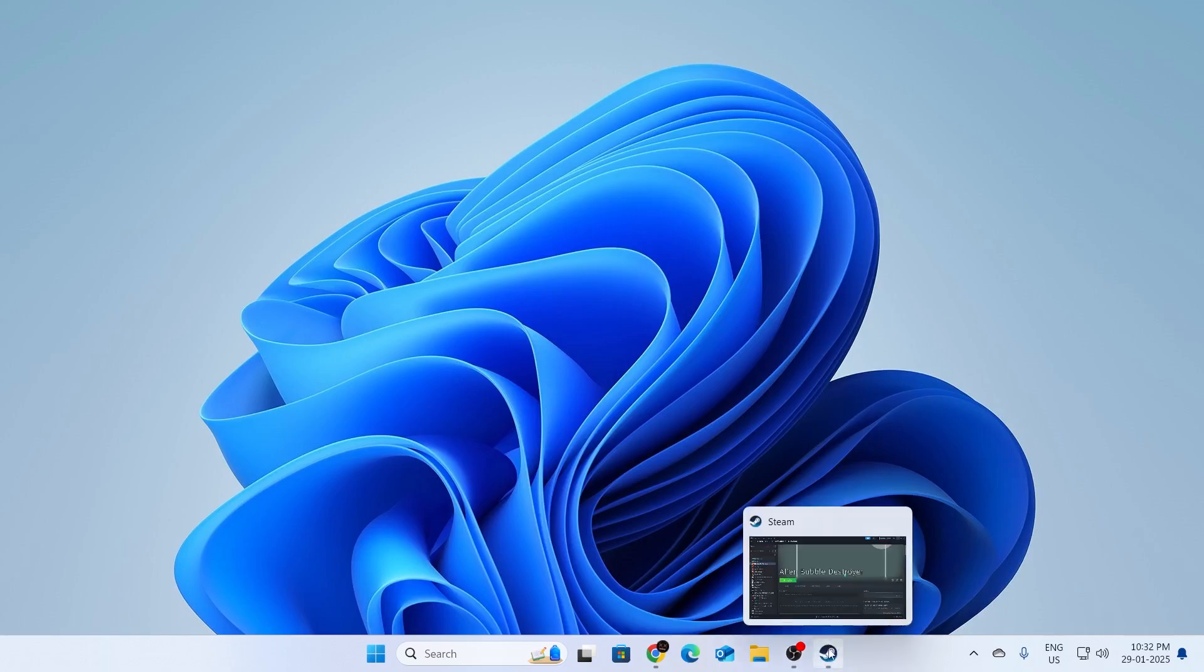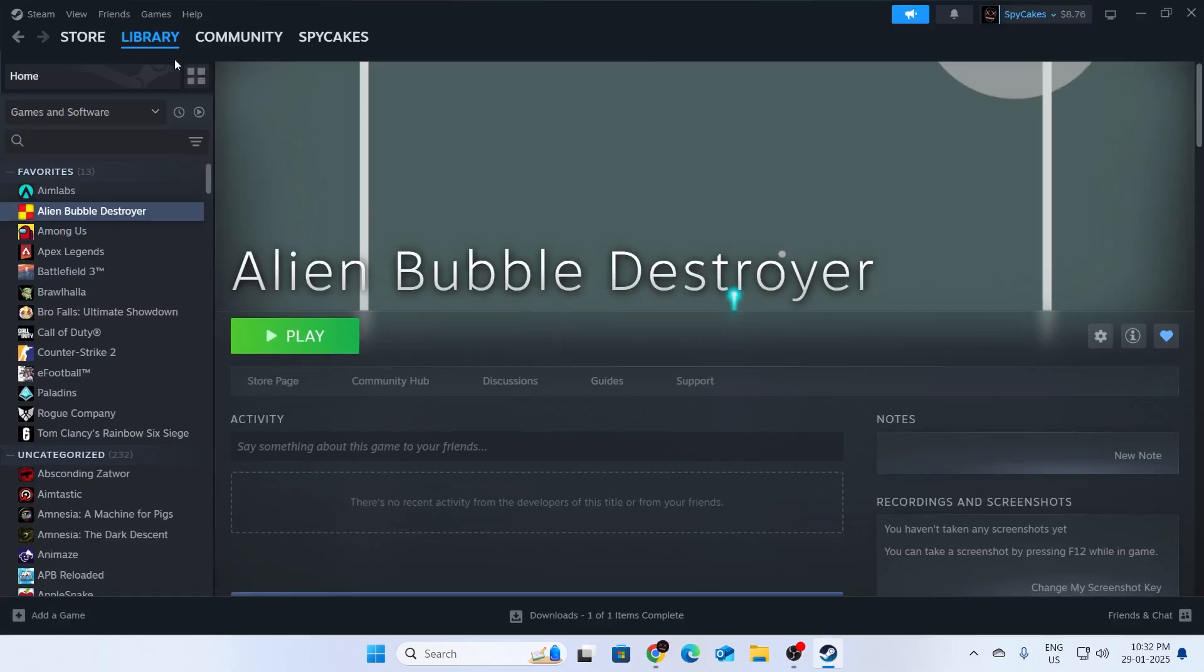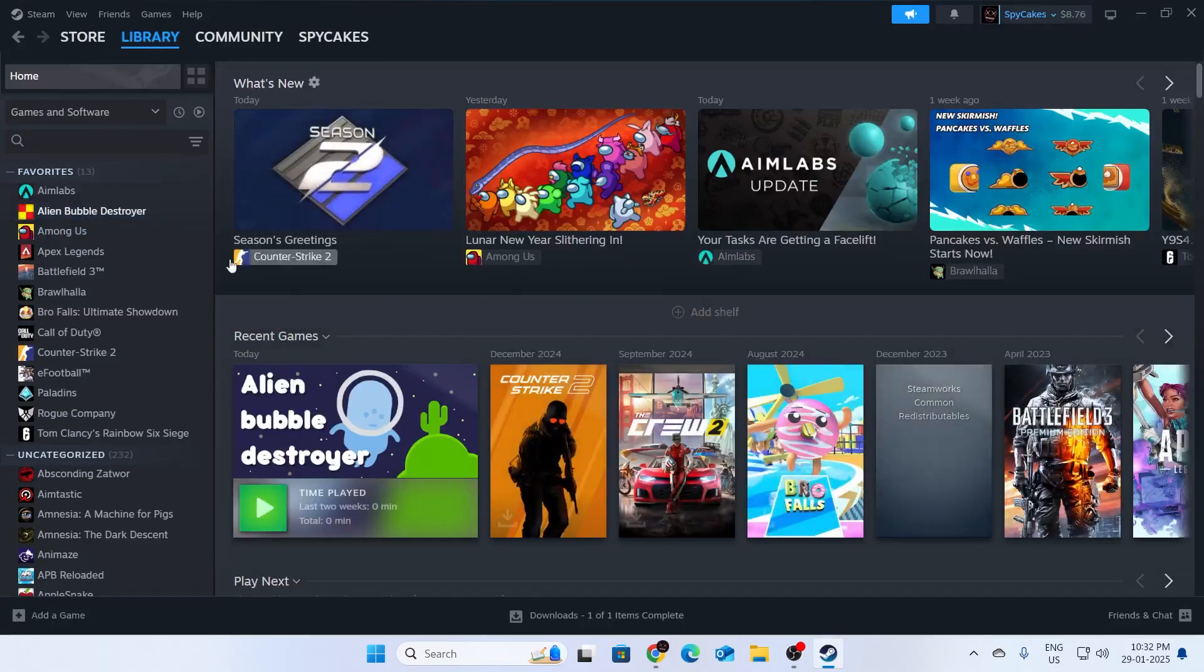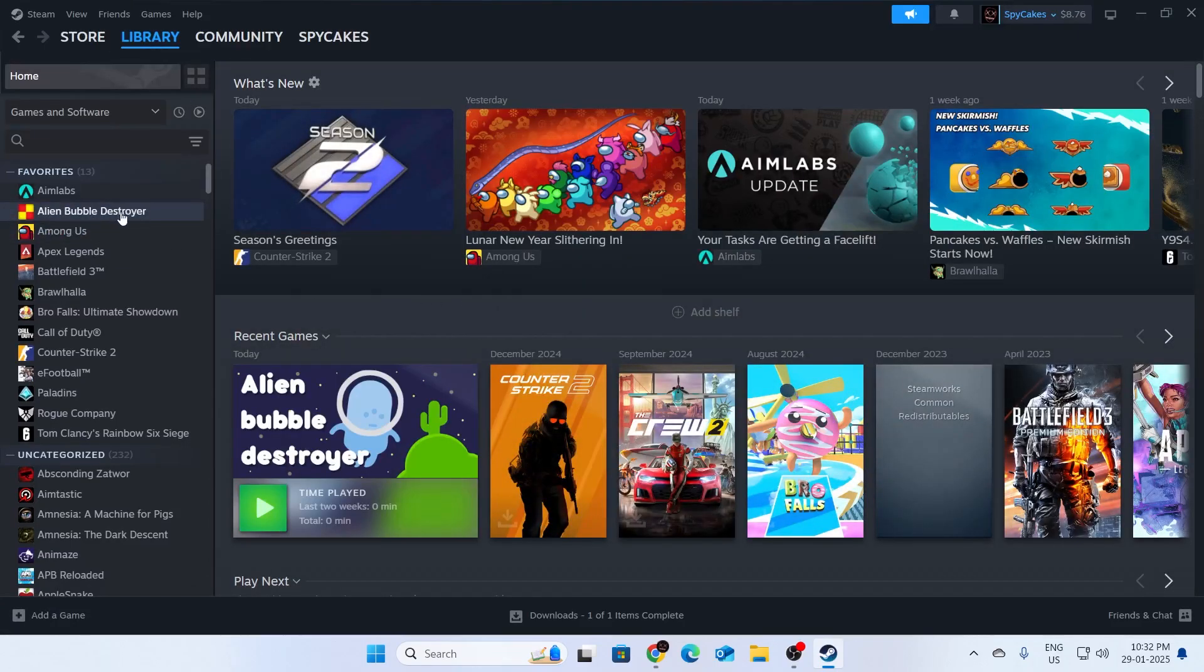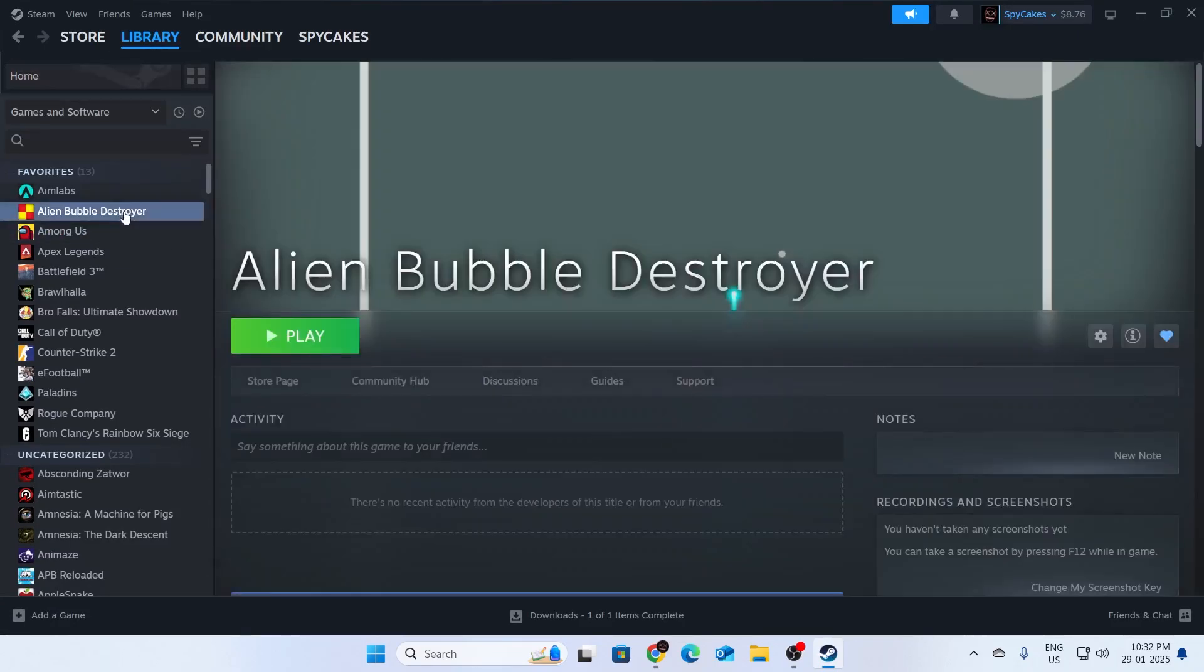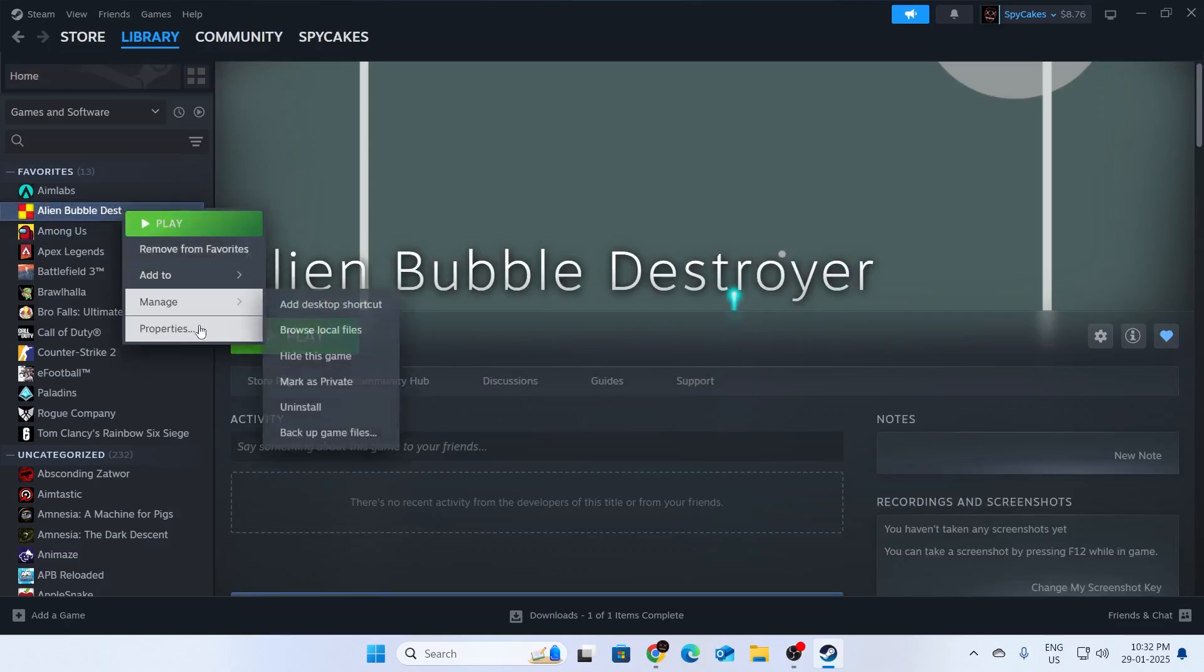First, open up your Steam. Then go to your library and find the game which is not opening. Right click on it and go to properties.